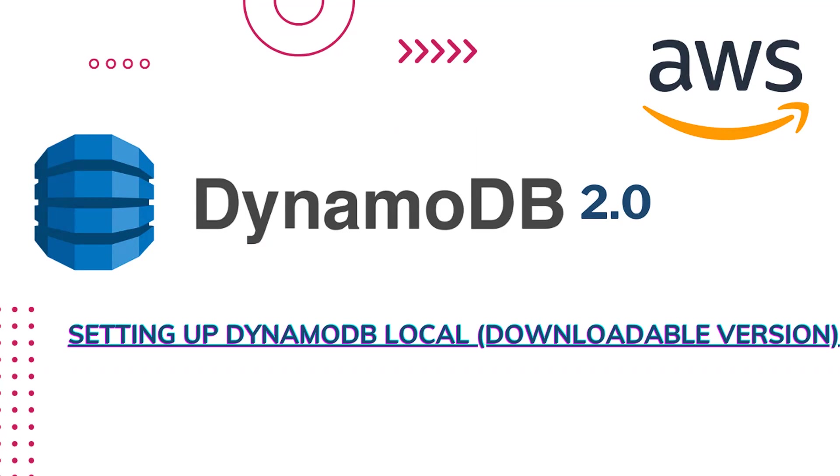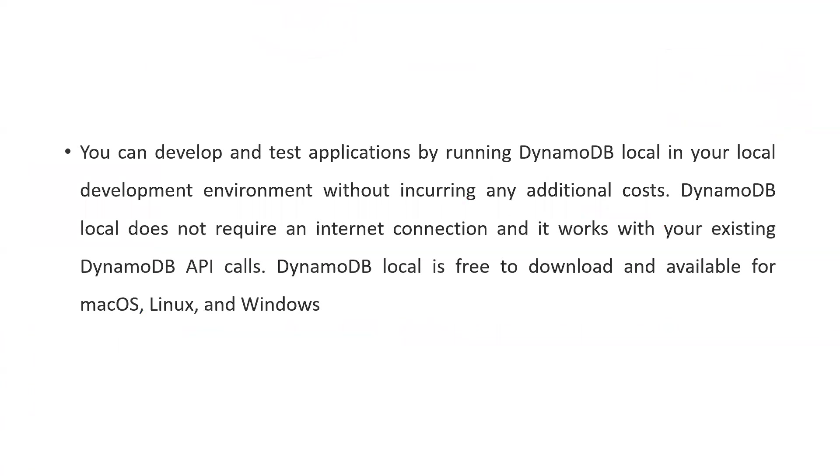I will show you how to configure it and how to use it in your local projects without paying any money for read and write access. Recently AWS has given you the opportunity to download DynamoDB locally in your development environment. It will help you prevent incurring any additional cost and it doesn't need any internet connection.